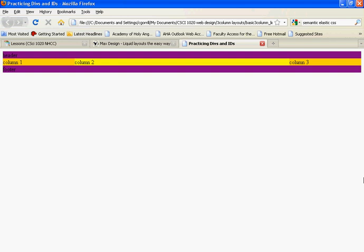This is a three column layout with floats, but it's not quite done yet. Things can get a little bit funny with this.